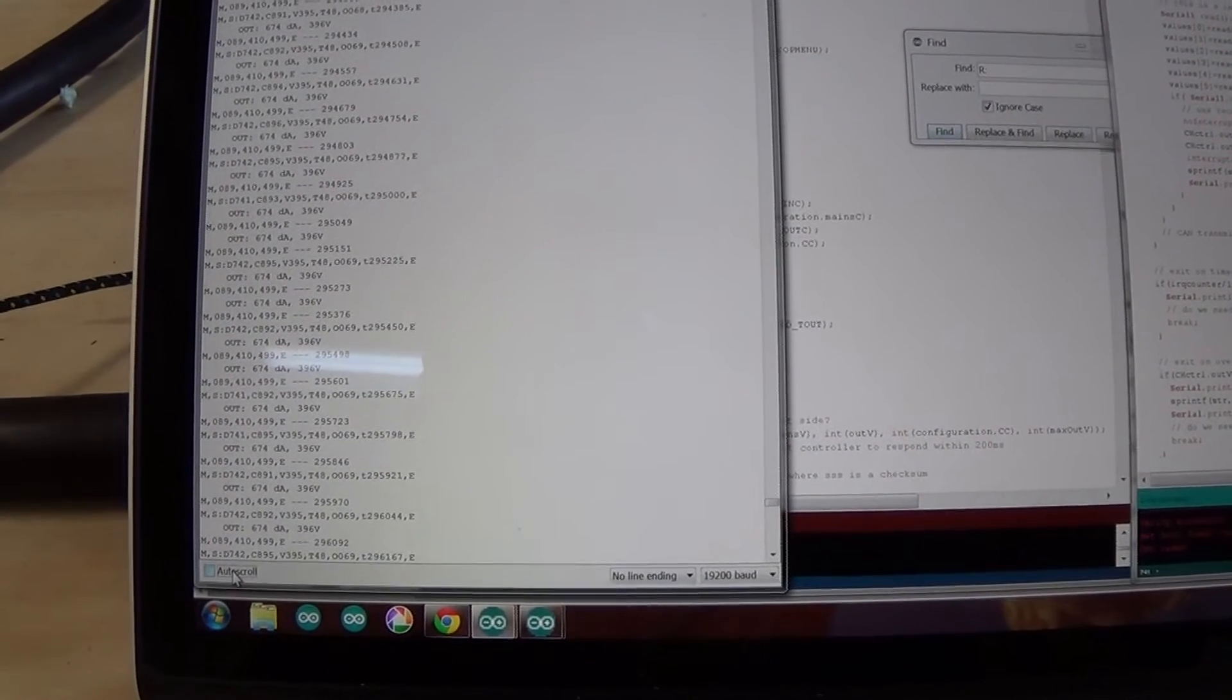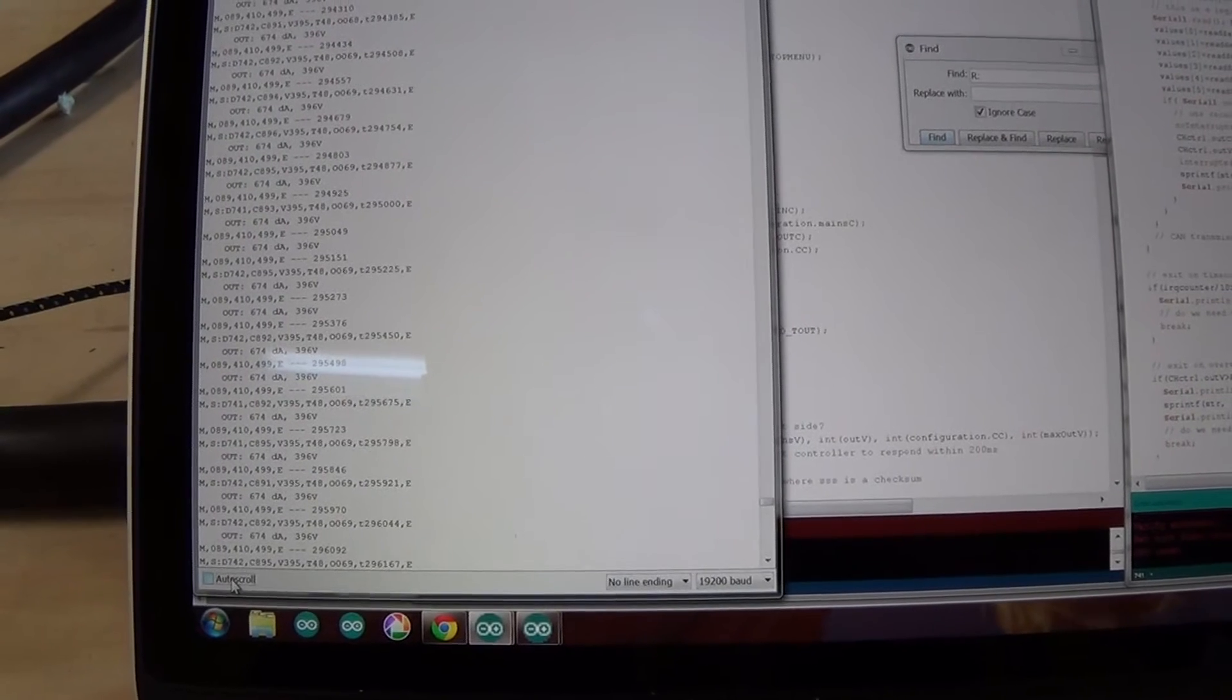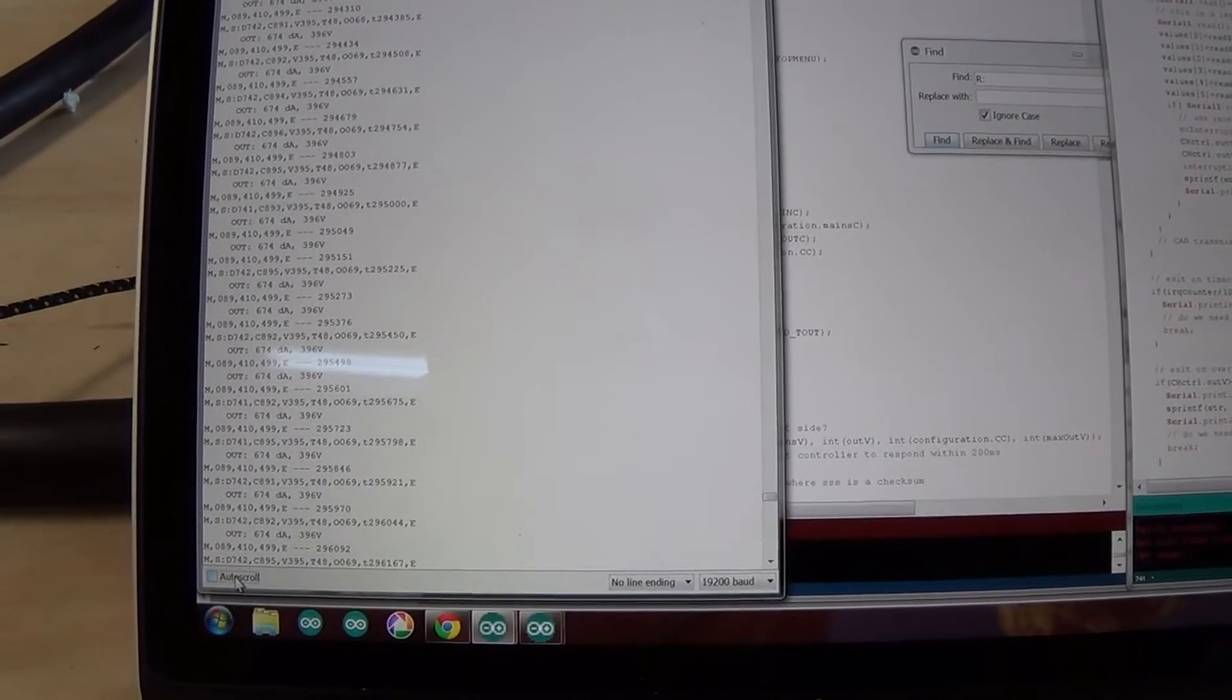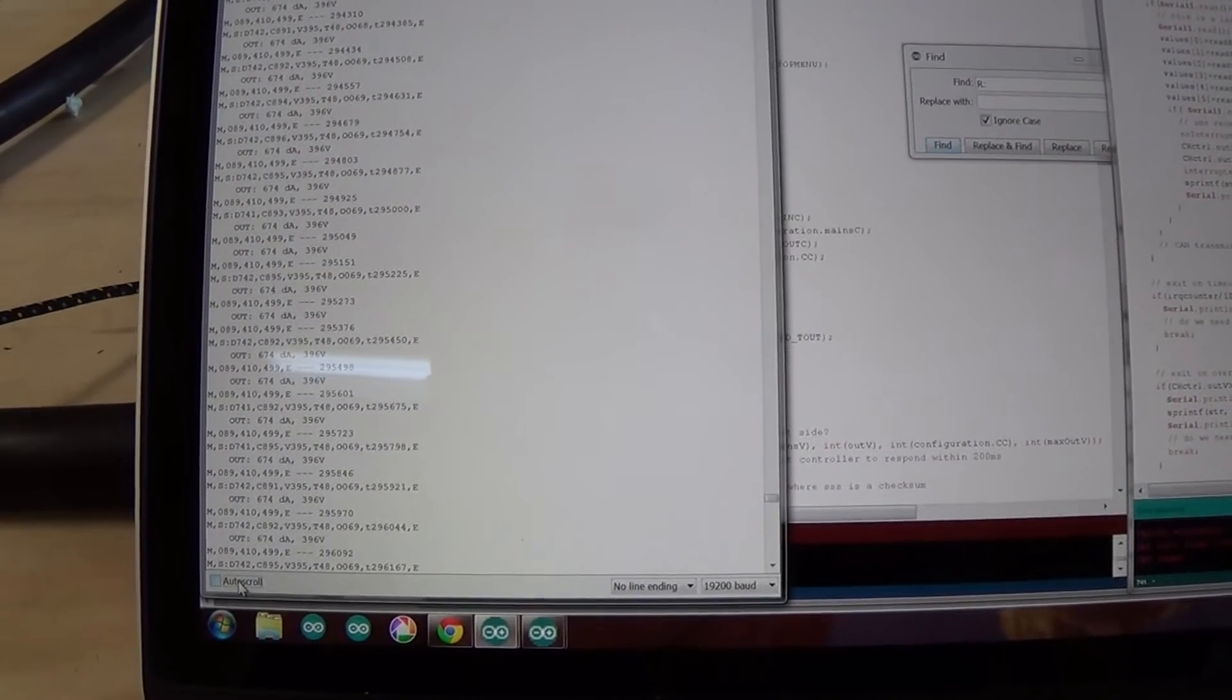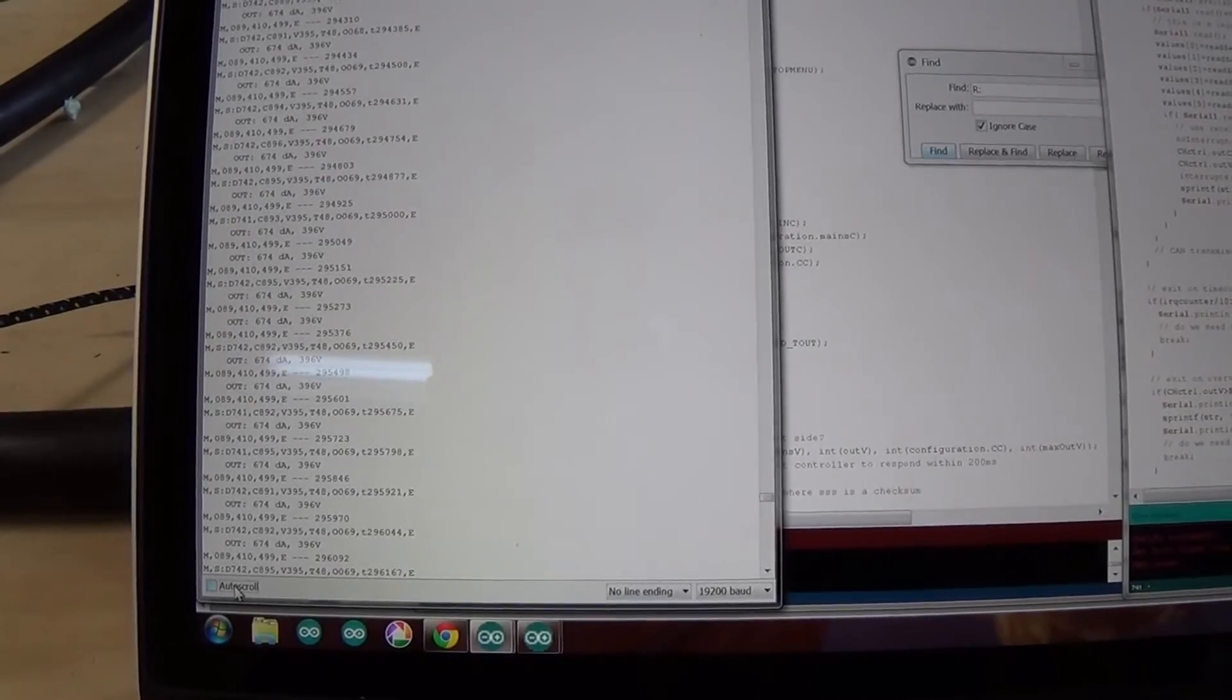We're going to stop it now. It's at about 48-49 C. And we're going to reconfigure it for 100.